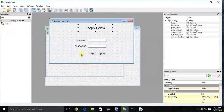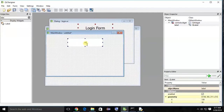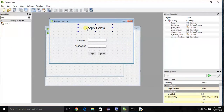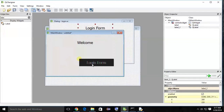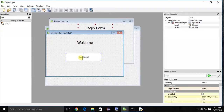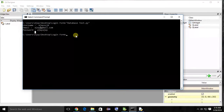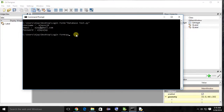Now take one label, copy that label, and set the text to 'Welcome'. This is the welcome window. Now we have to convert that welcome window from a .ui file into a .py file using the command: pyuic4 -x welcome.ui -o welcome.py.